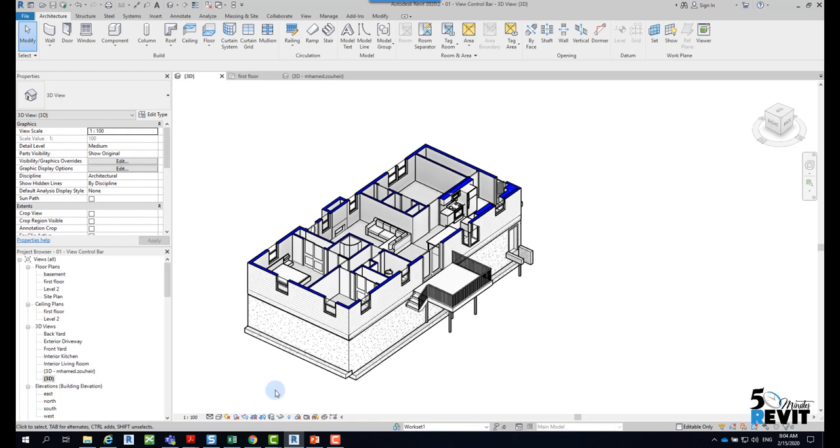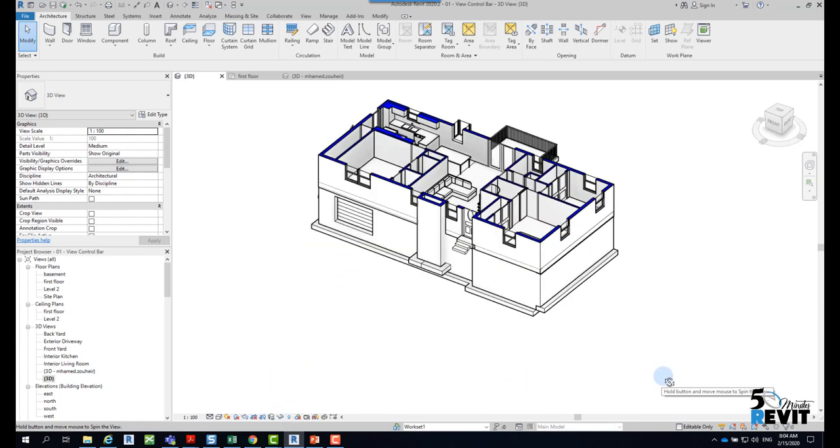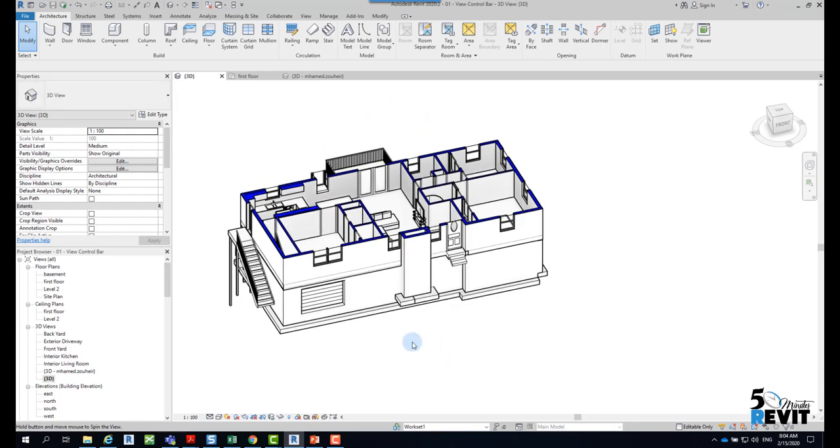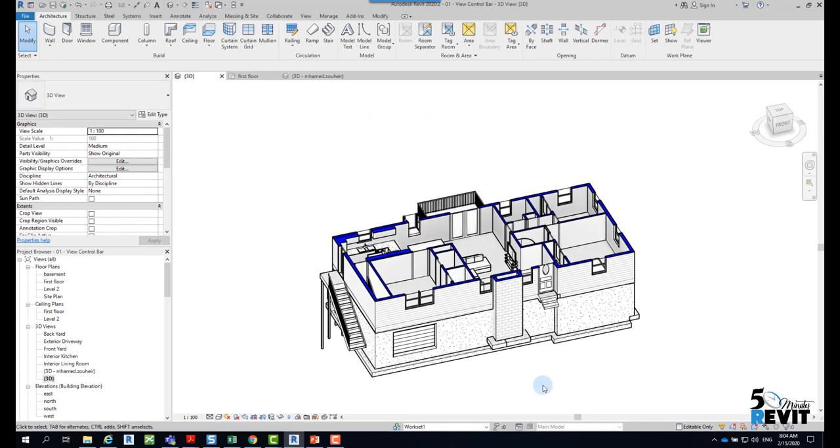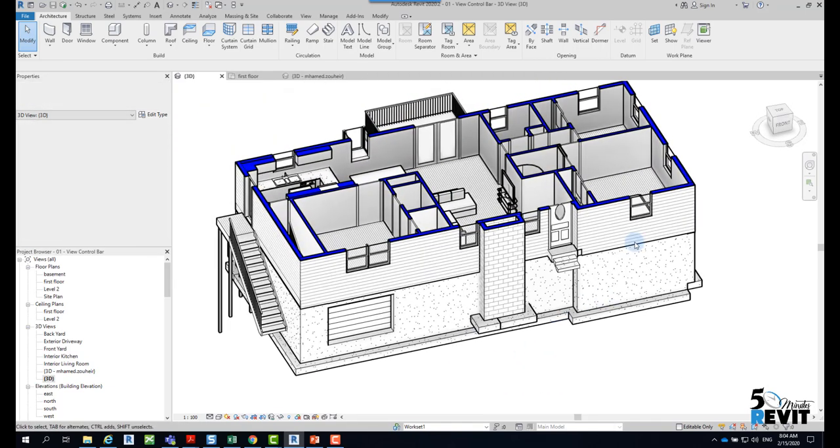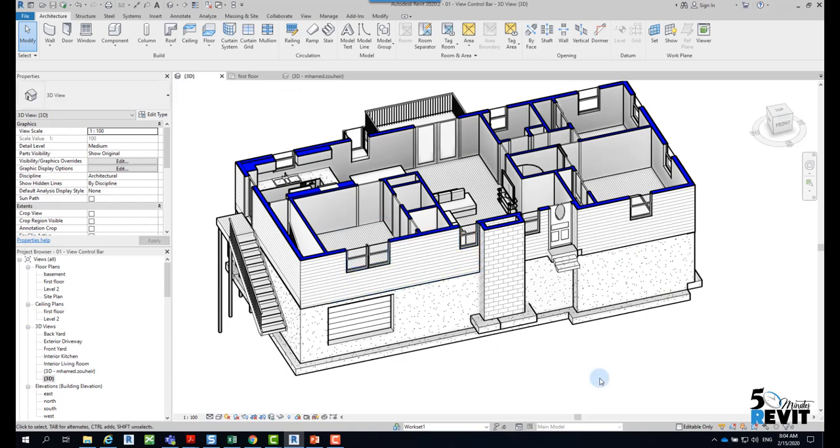The second very powerful tool here is reveal hidden element. For example, sometimes you can navigate through the model and you don't see what is new in the model.